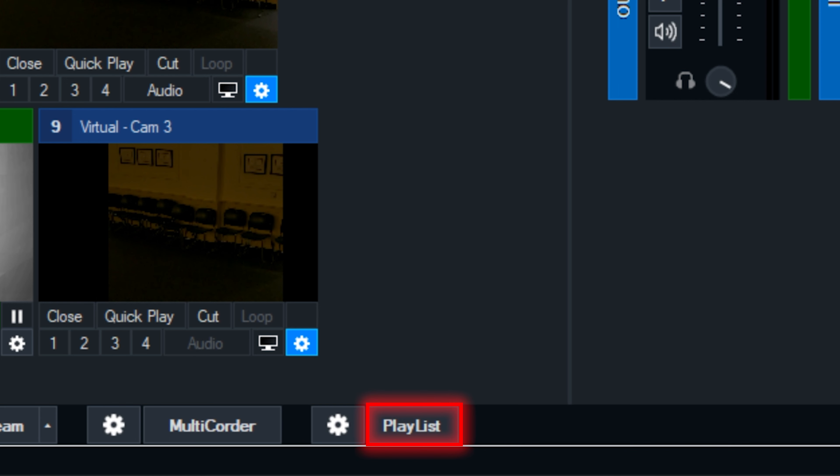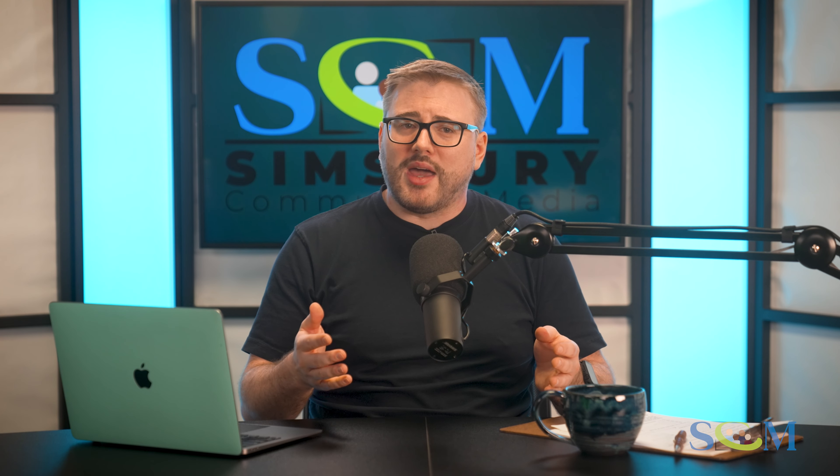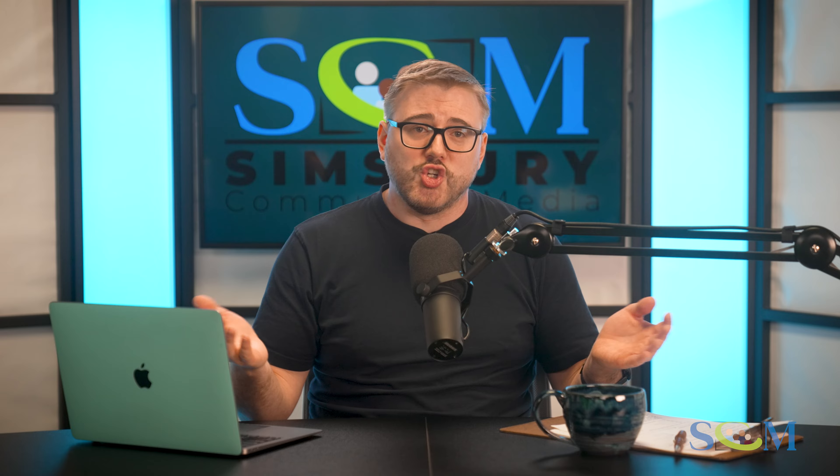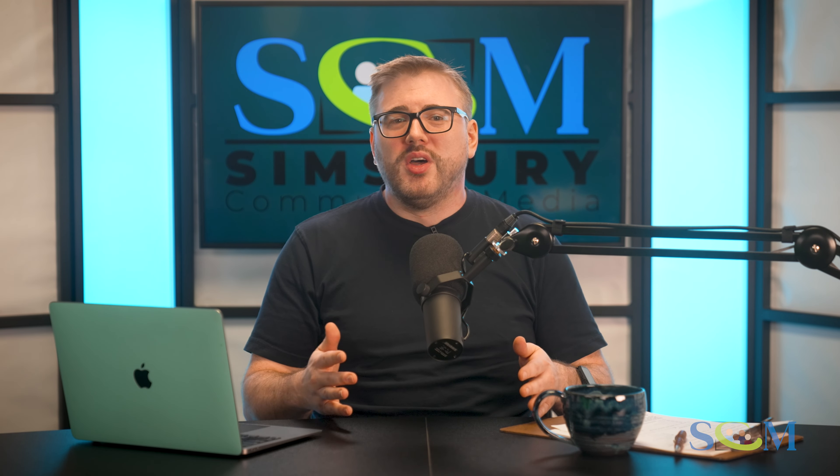Issue 2: The live stream graphic is not looping. If you find the 'Please stand by for live meeting' graphic is not looping, try left-clicking on the playlist button located on the bottom portion of the vMix window. This should enable the playback of the graphic and fix the issue. Issue 3: Another issue you may encounter is the stream dropping or the recording stopping. If you're unable to get them back up by left-clicking on the stream button or the record button again, please contact SCM staff.